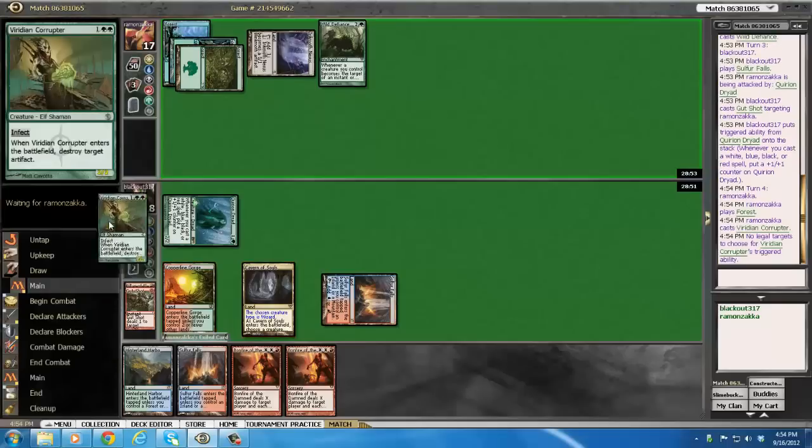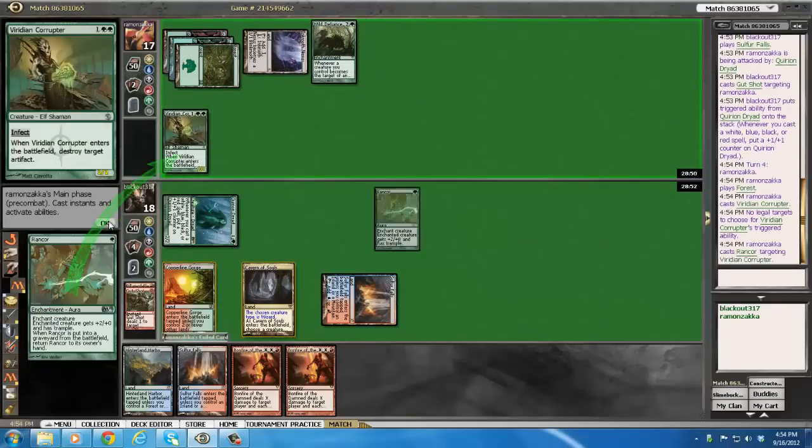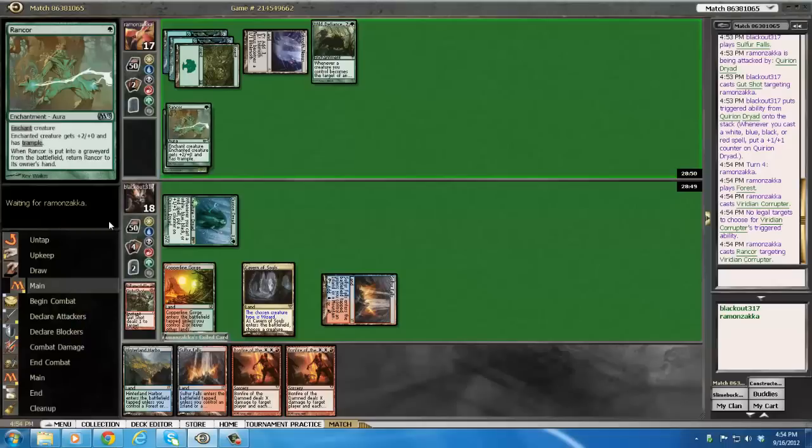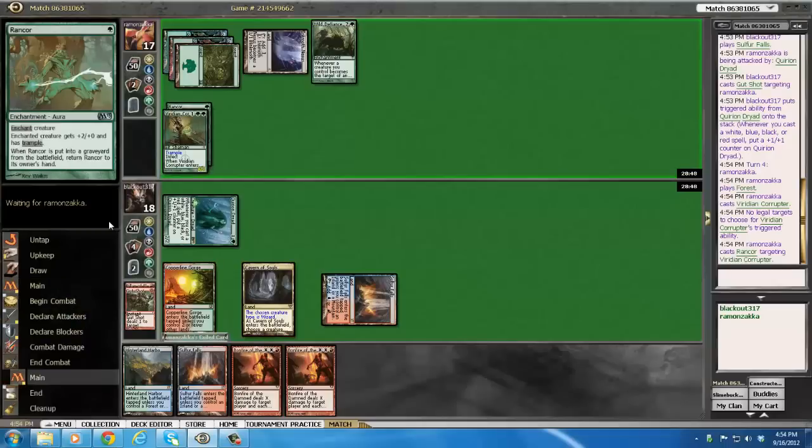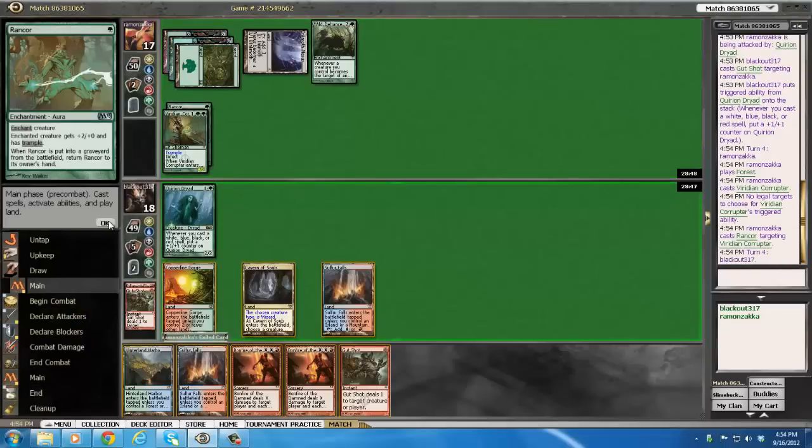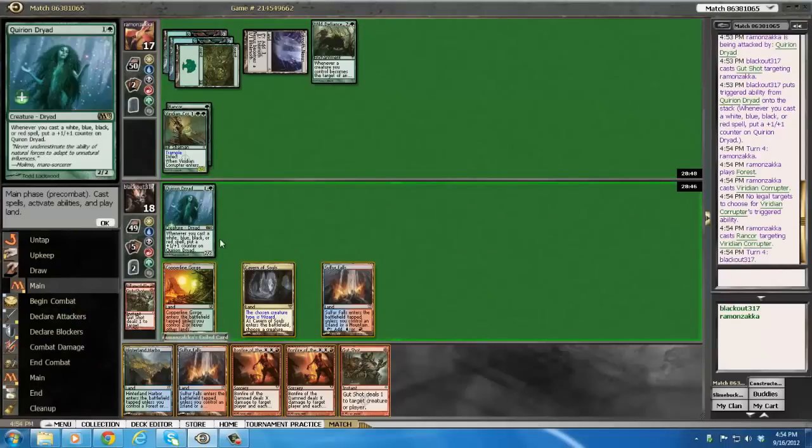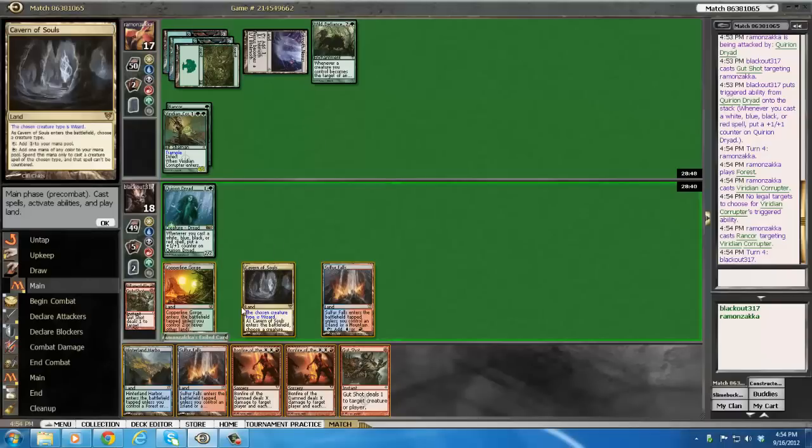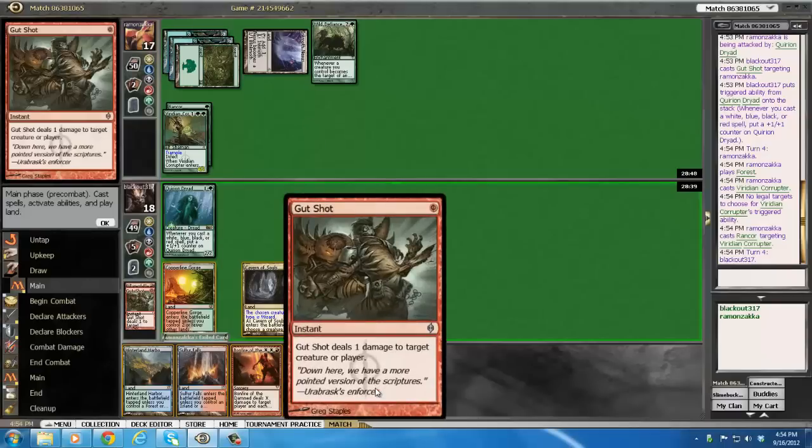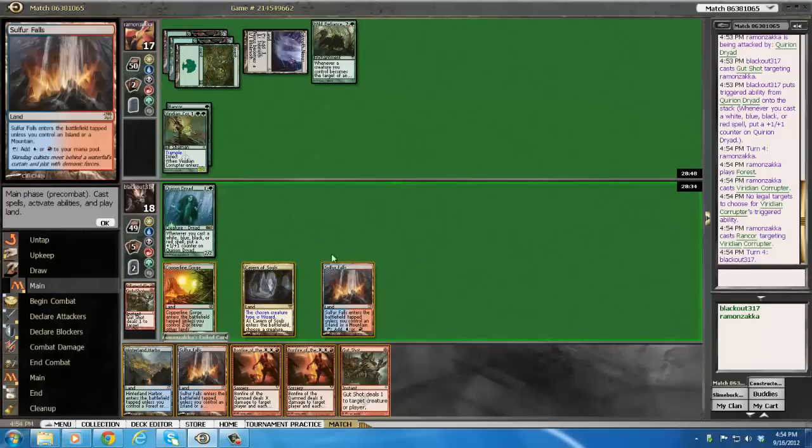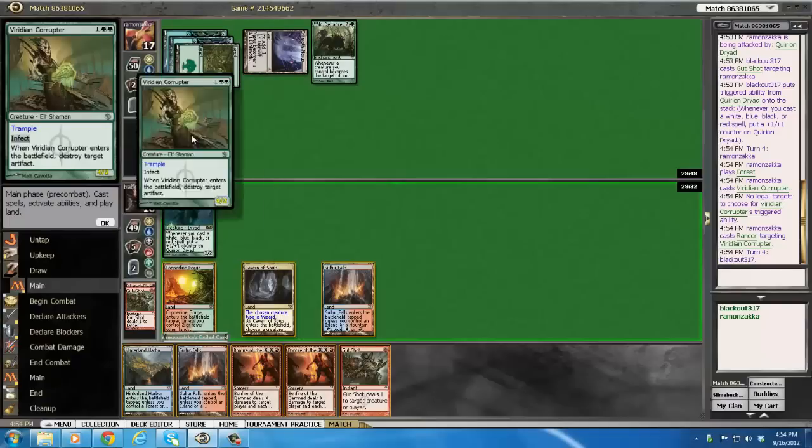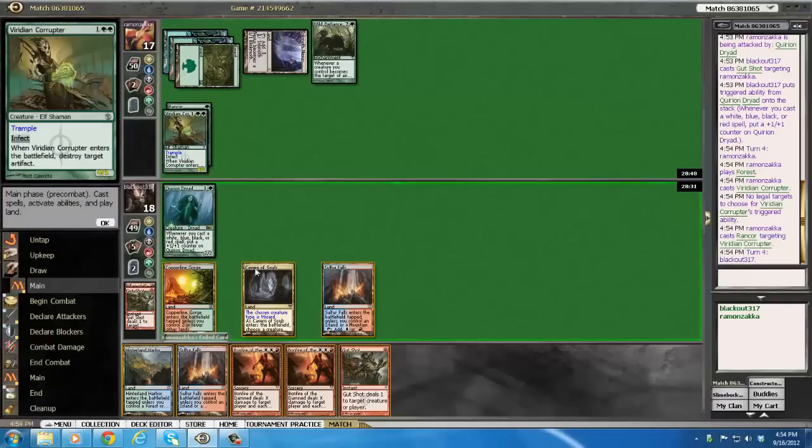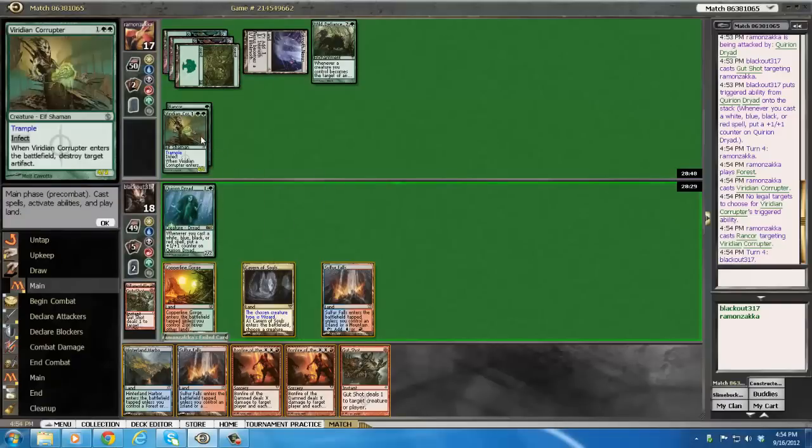Corrupter, okay. I guess he wants to play defensively? Or not. That's interesting. Silly gut shot being silly. I obviously can't win here.